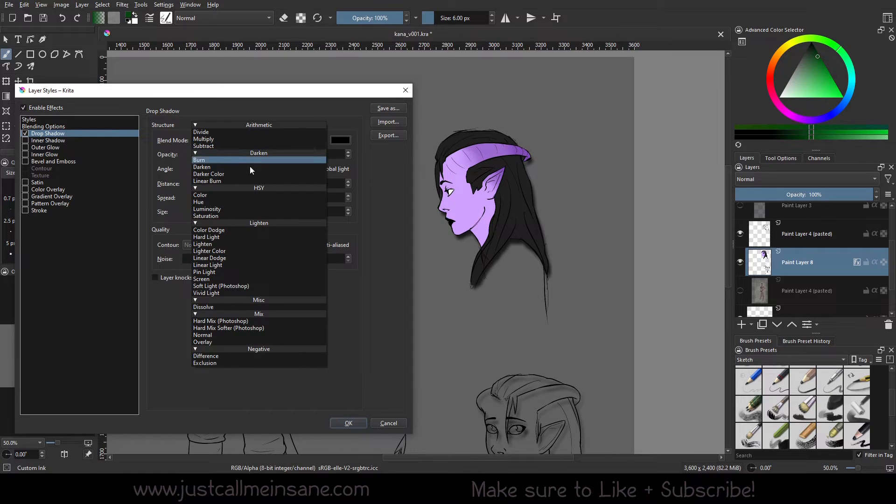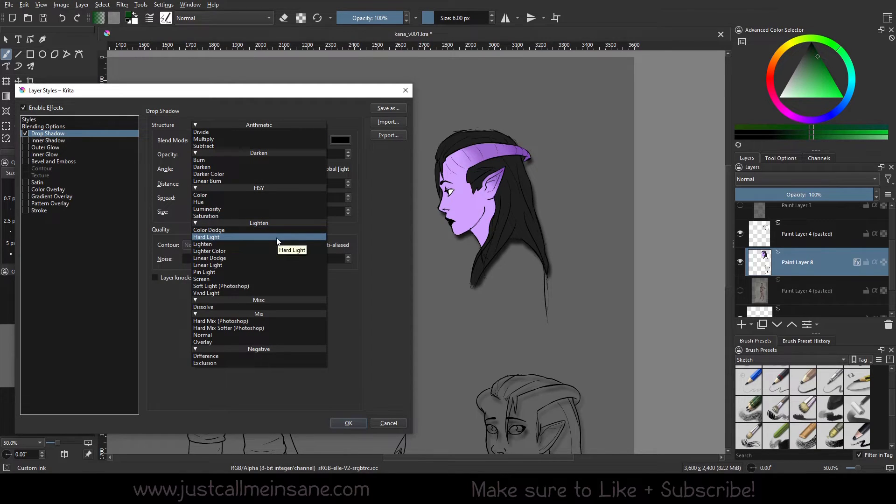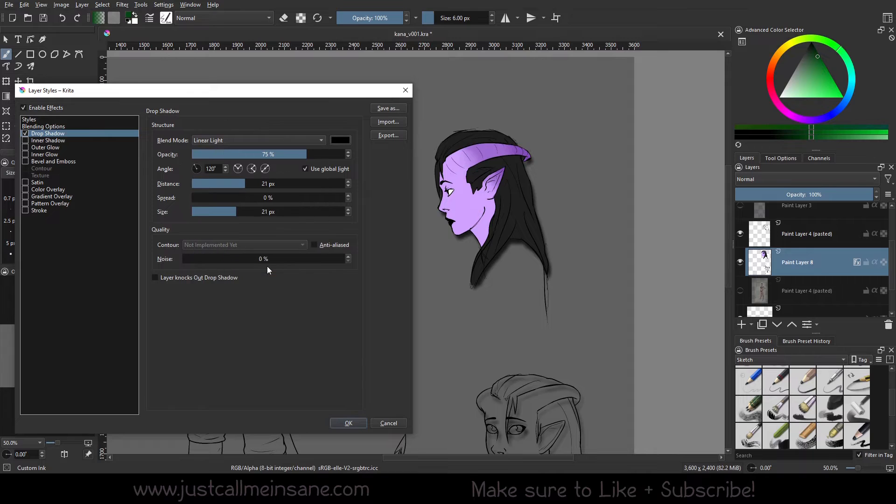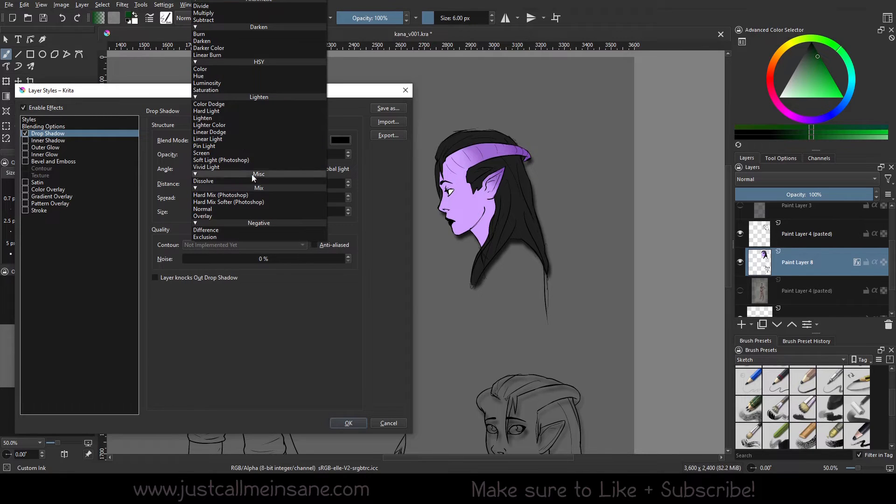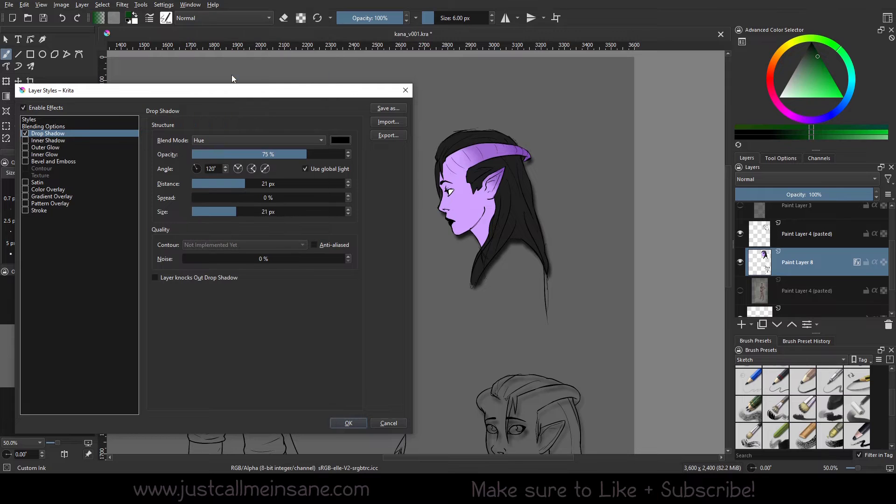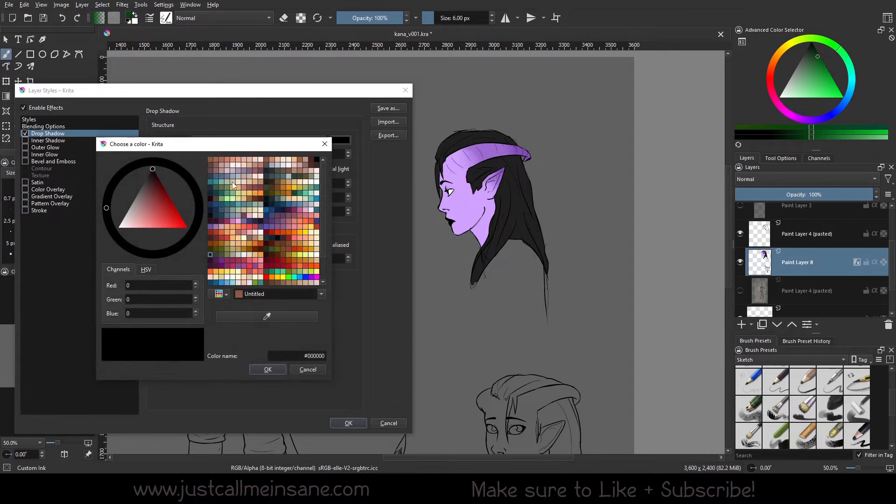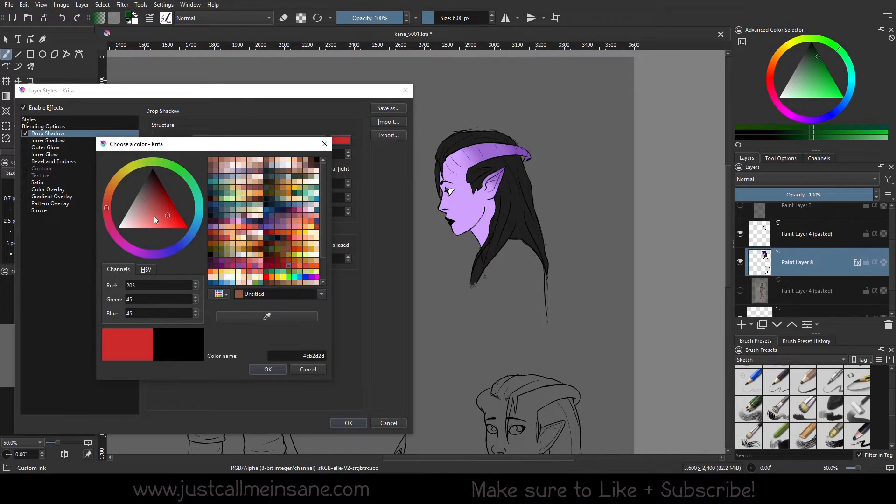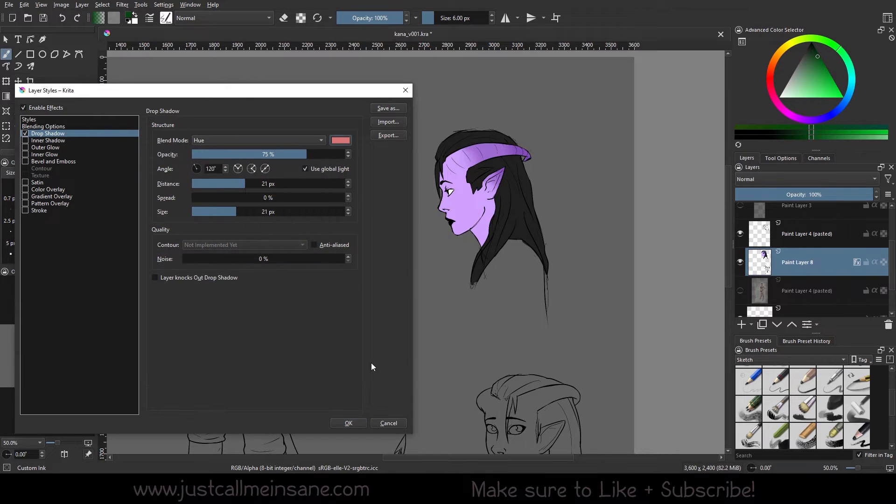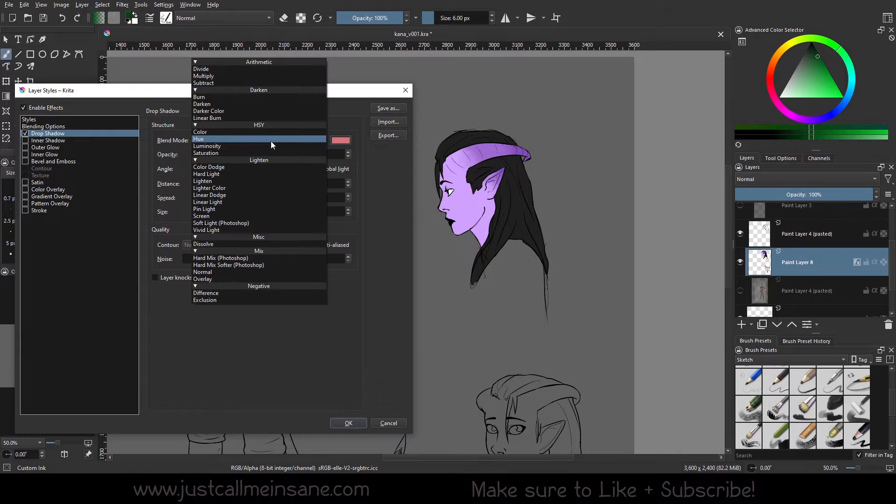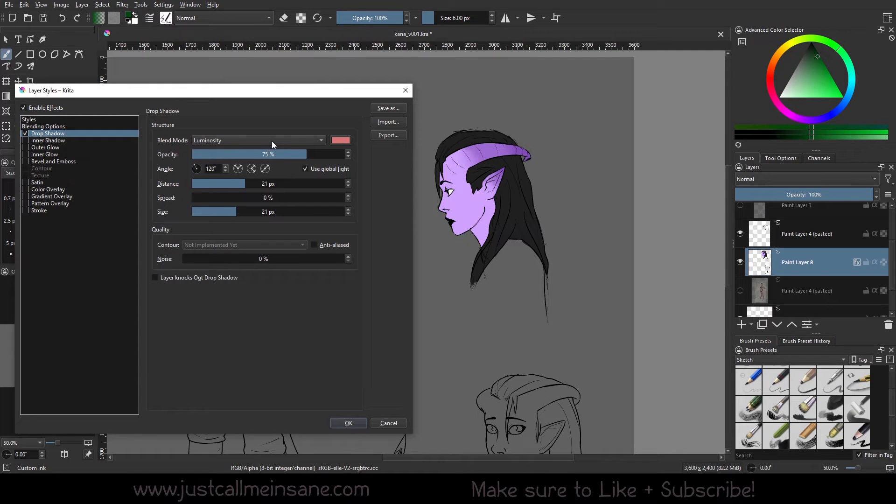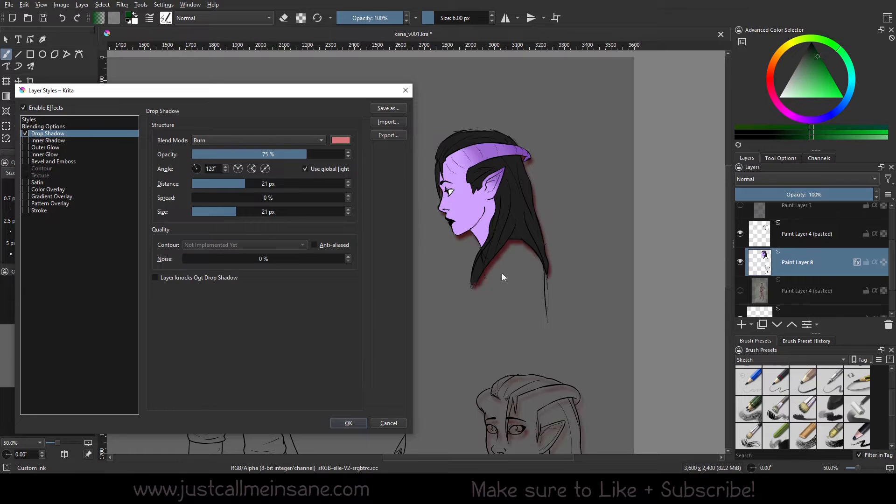So here you can change the blend mode. Now you may want to do this if you're looking for something a little bit different than an actual shadow. If you have a color behind this, you might be wanting it to change a little bit. So if we were to change this to pink. Here we go. As you can see, I changed it to this pink color.